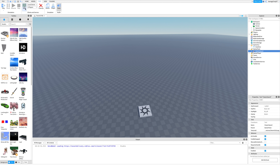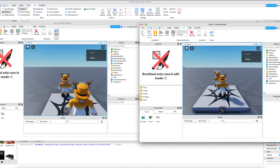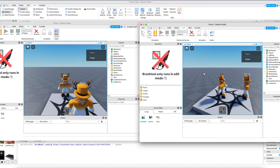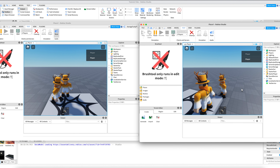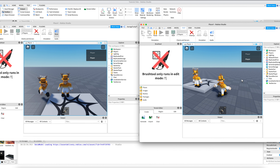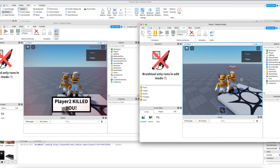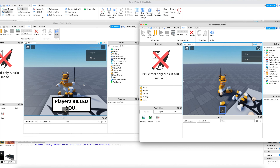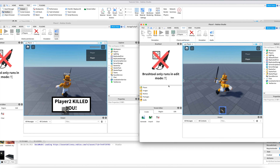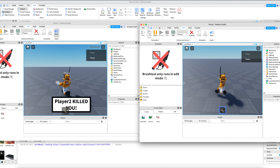Once you're done, publish and test the game out. As you can see, it works.